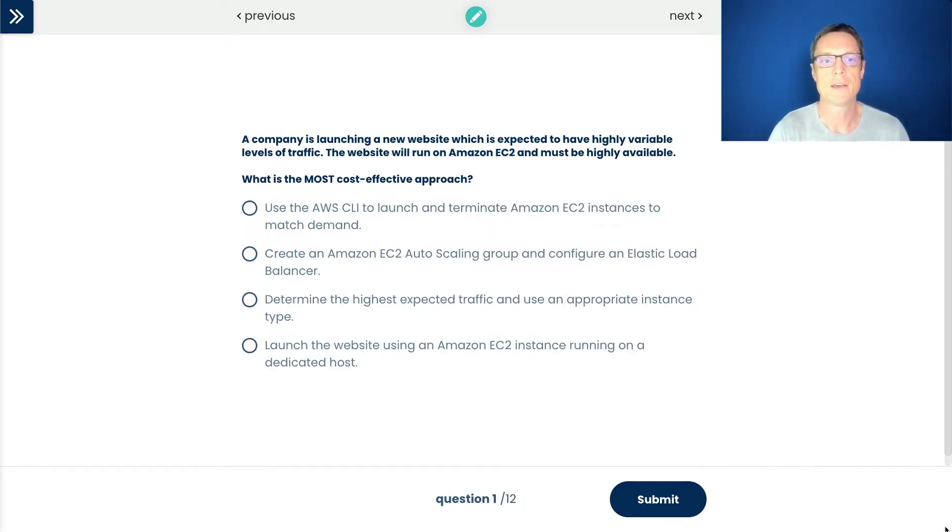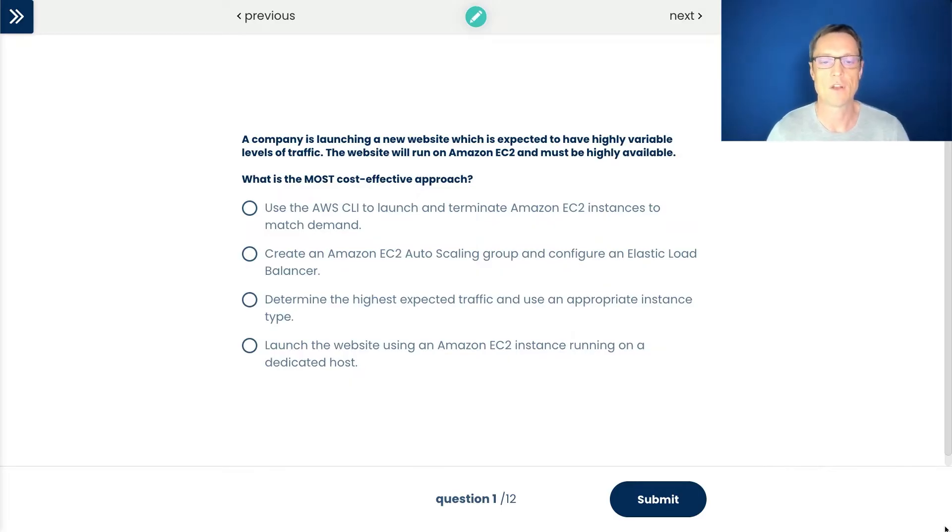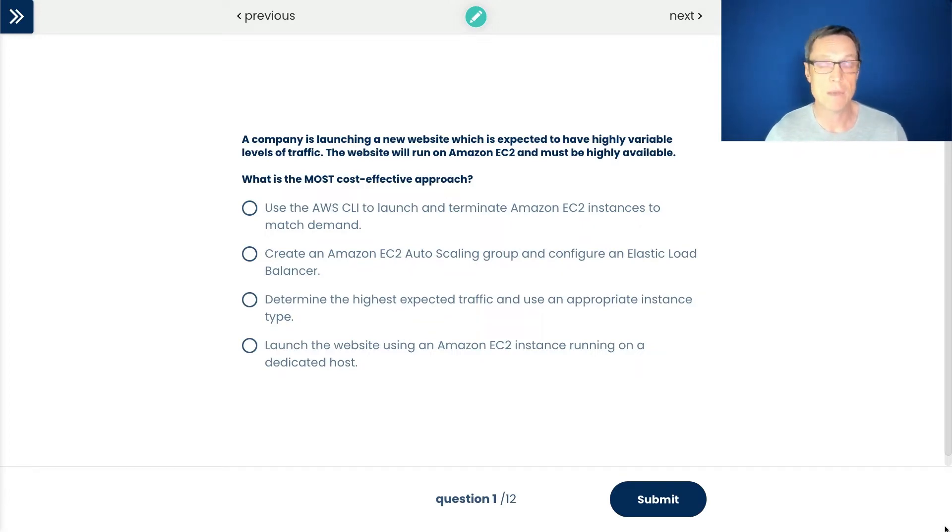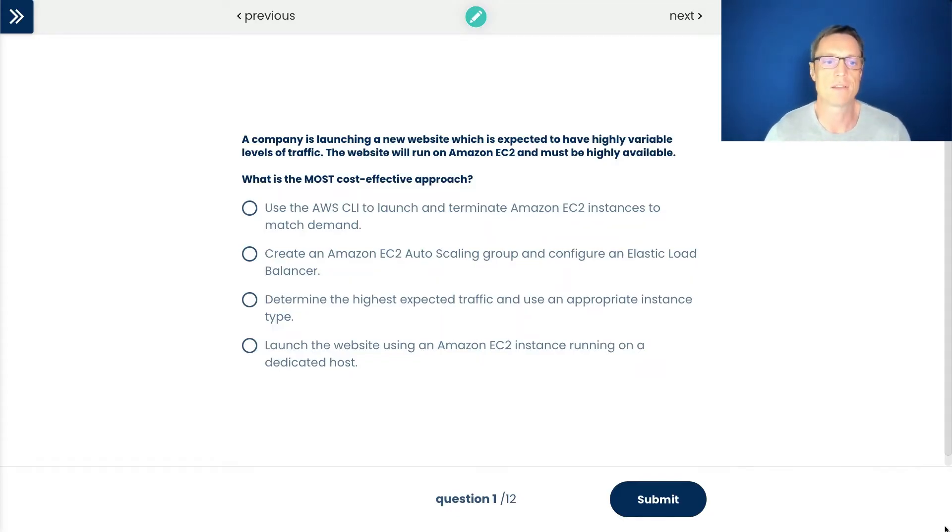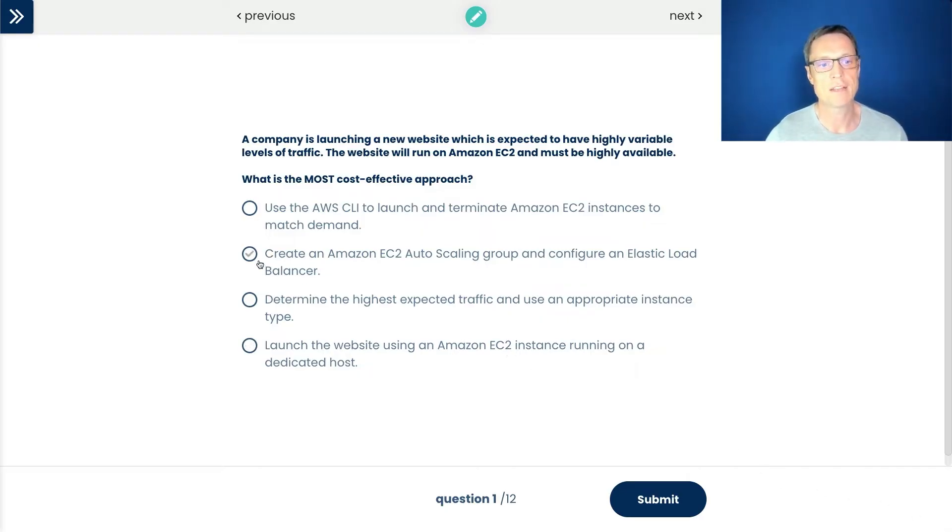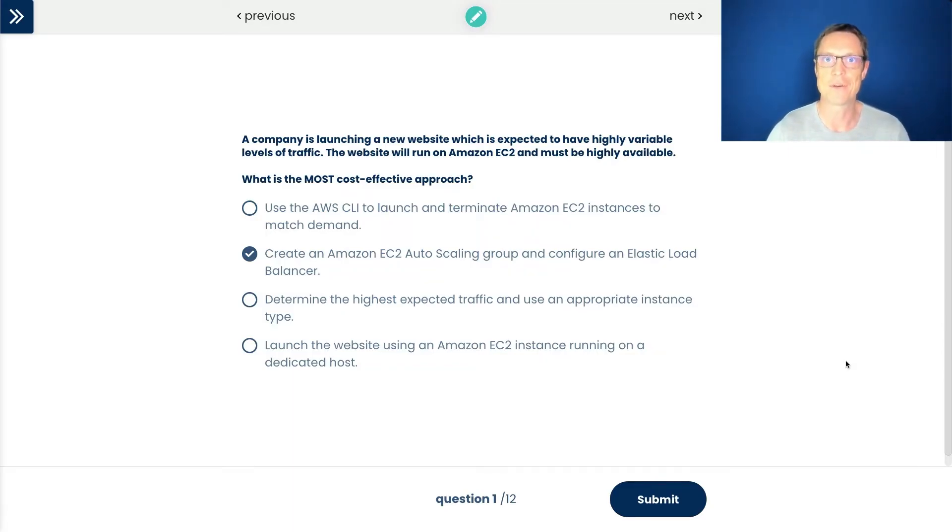We want this to be highly available. That's also in the question. The second piece is covered by elastic load balancing. The load balancer will distribute traffic, so now we have high availability because the instances can be deployed across multiple availability zones, effectively separate data centers. I like the second answer. Never move on until you're absolutely sure that all the other answers are definitely not the right one. Don't just stick to an answer and not read through all of them carefully.